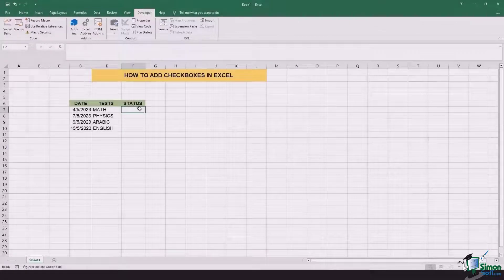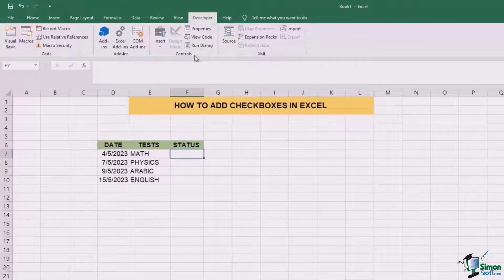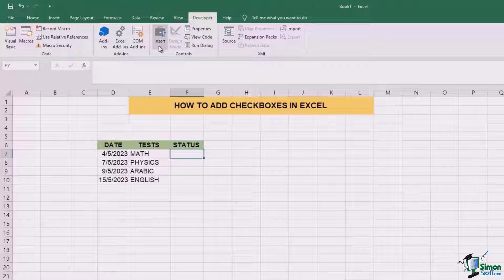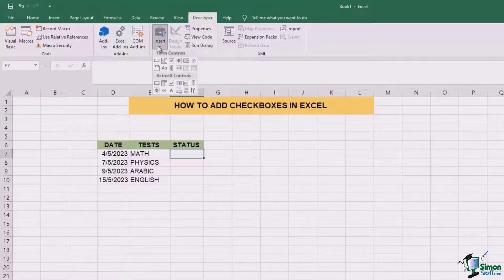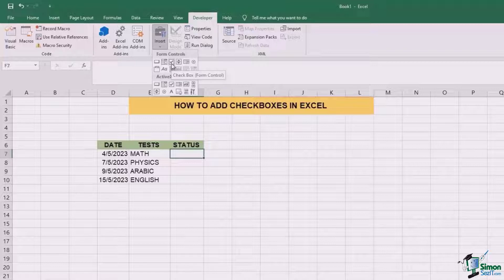After this, you need to go to the section of developer. In the section of controls, there is an option of insert. From here, under the section of form controls, click on checkbox.